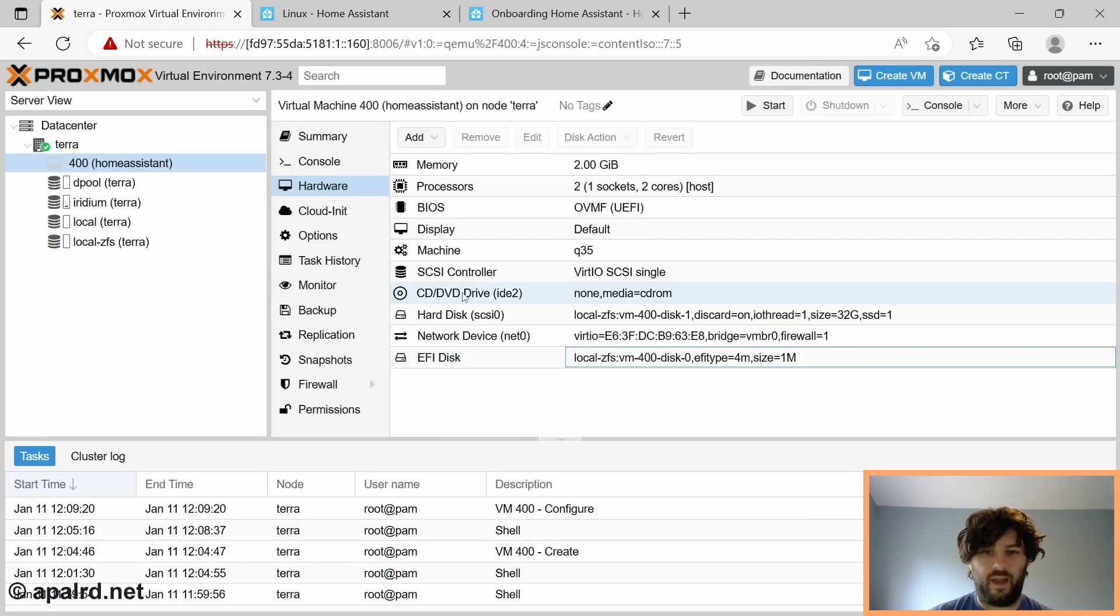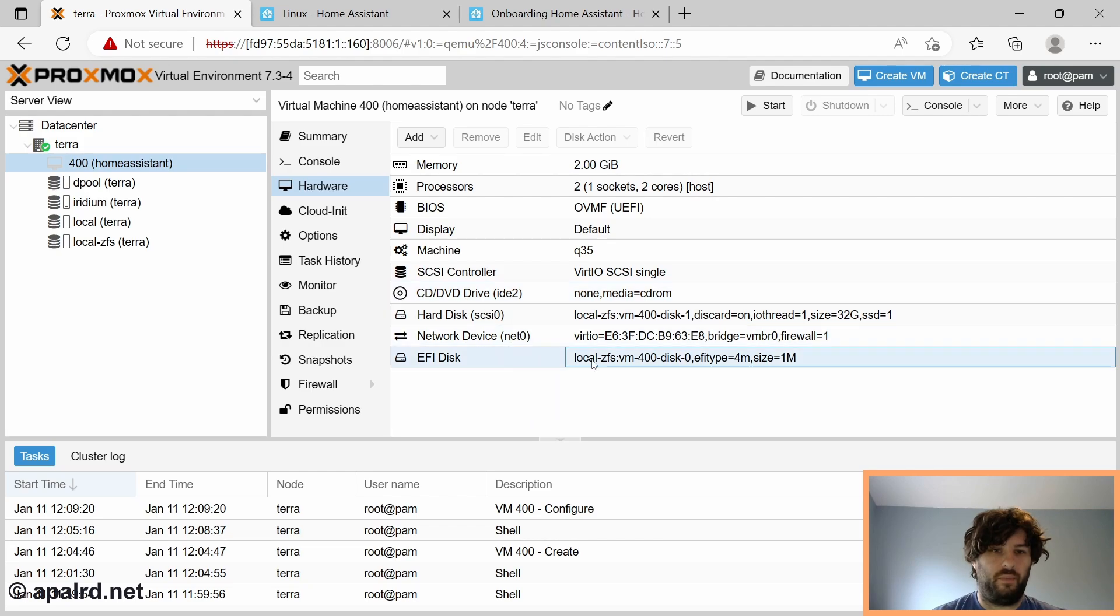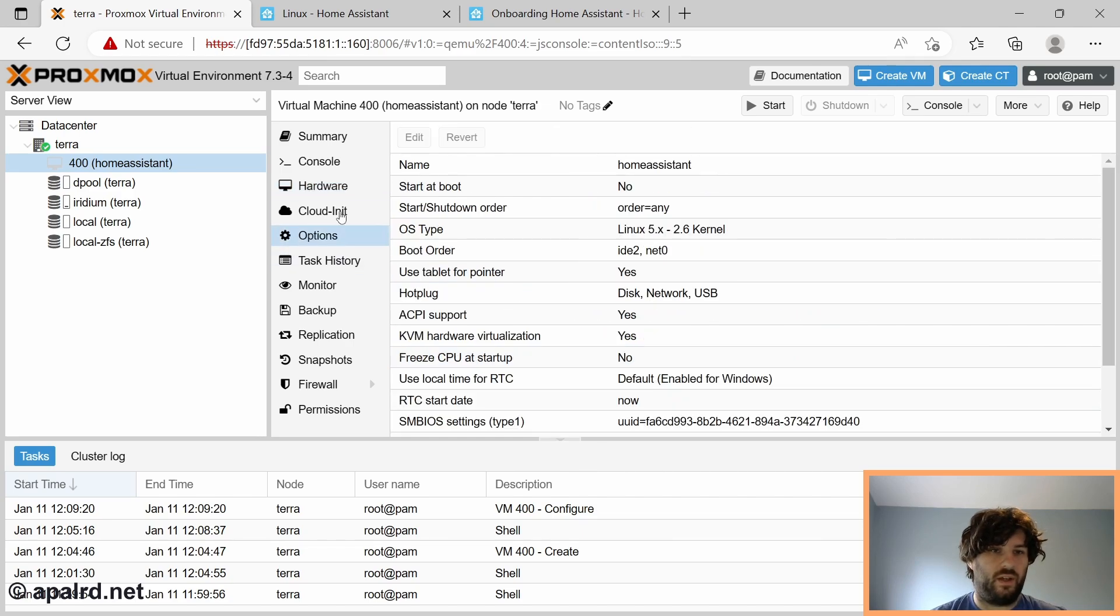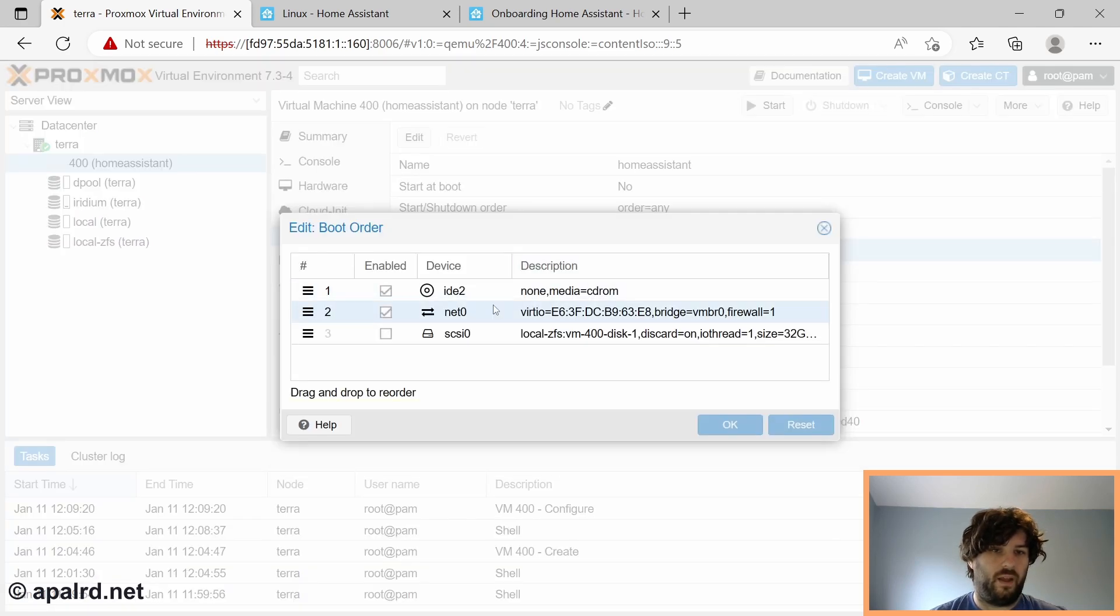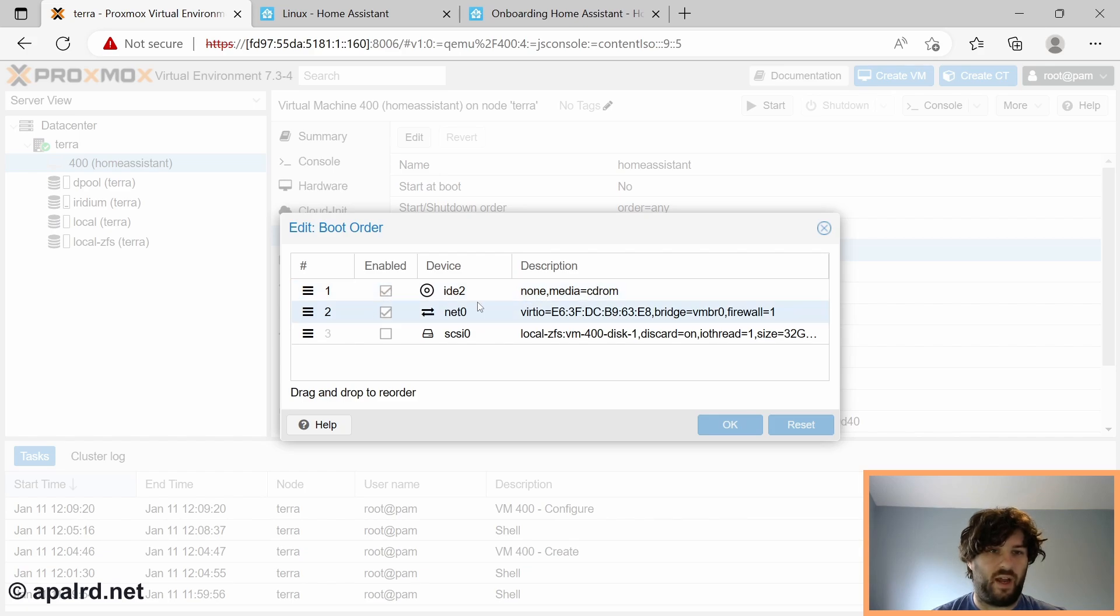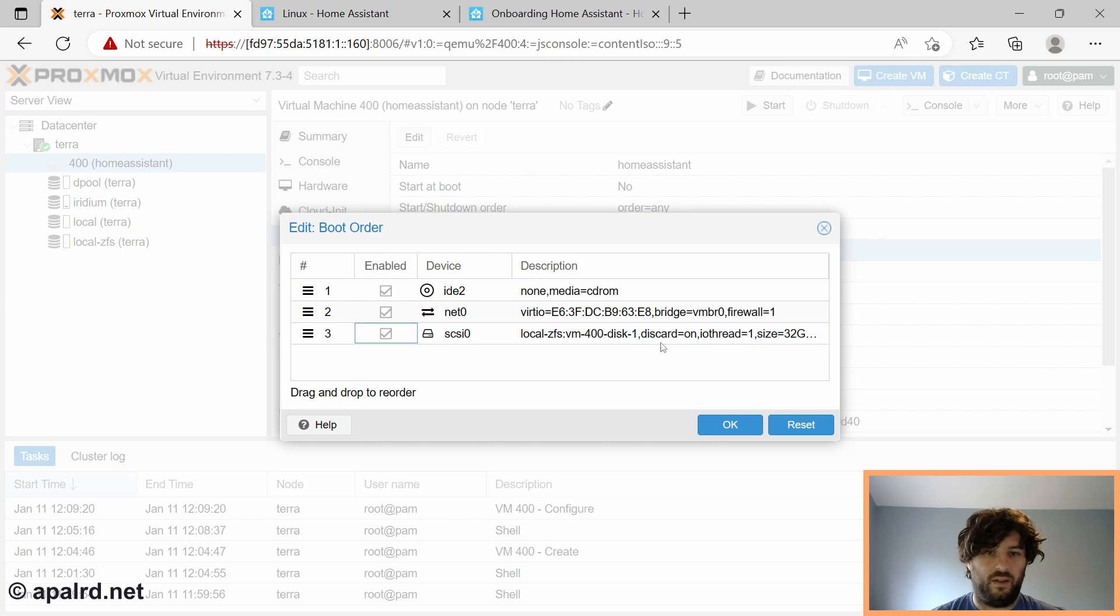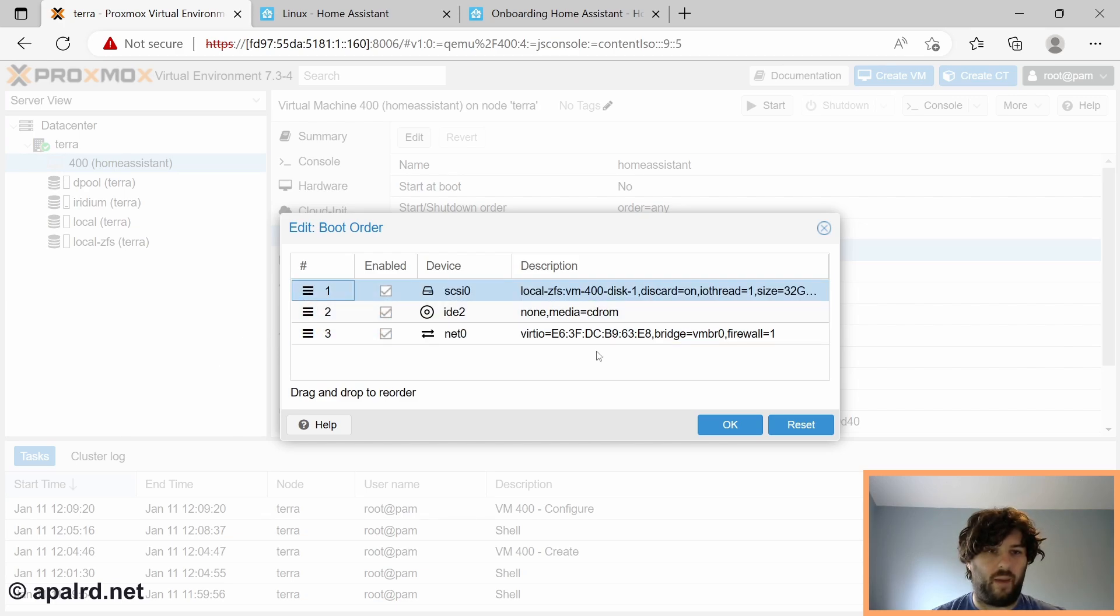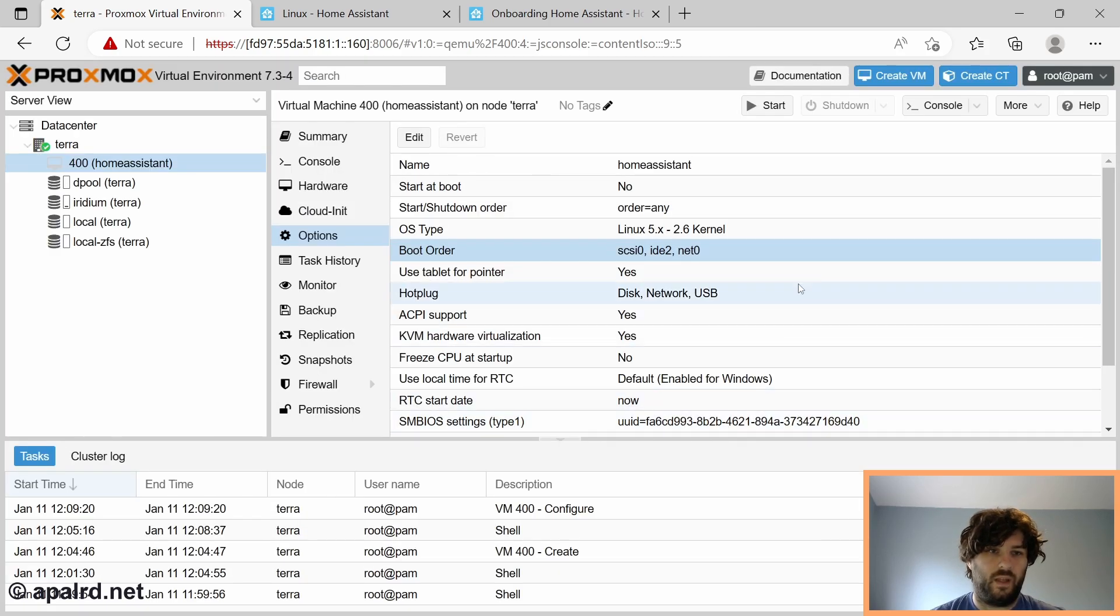Now the last step is to add it to our boot order. Because we added the disk after we created the VM, it doesn't know that it's bootable. So we go to options here, and there's boot order. You can see that enabled is IDE, which is the CD-ROM drive, and net. So we're going to enable SCSI, which is our new disk, and move it up to the top. That way, it will by default boot from this disk, which is what we want. So now we should be good to start the VM.